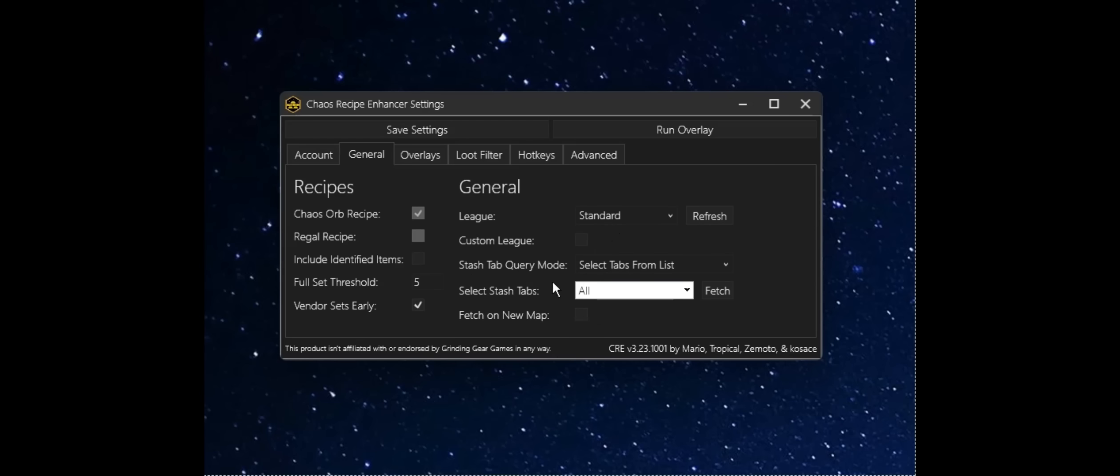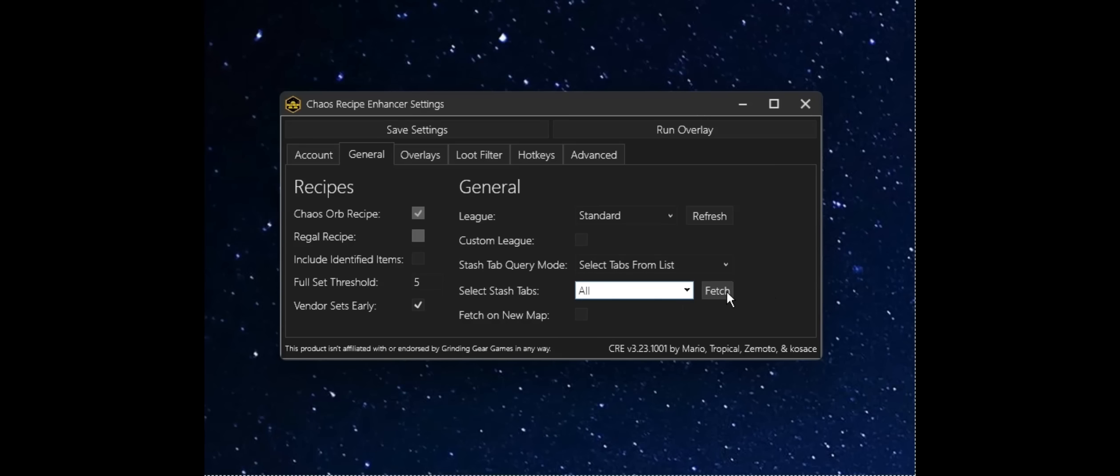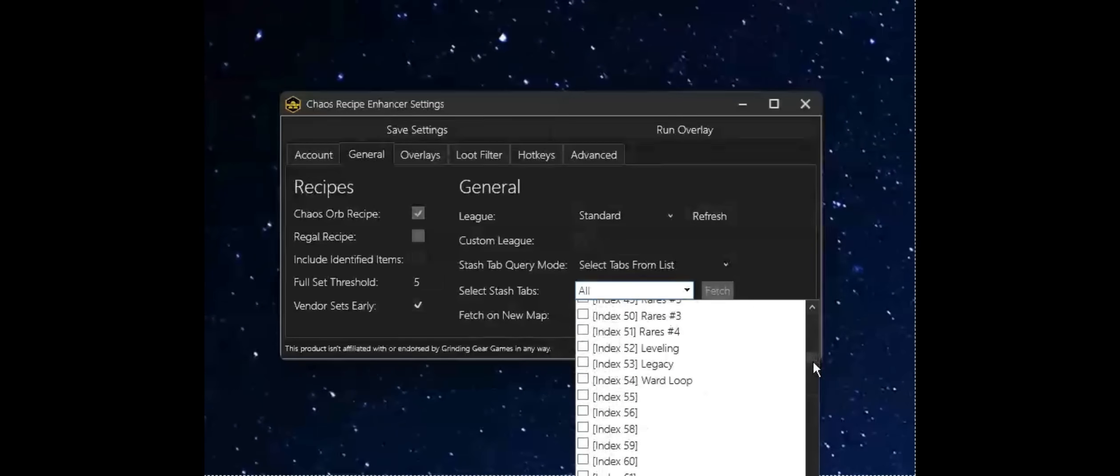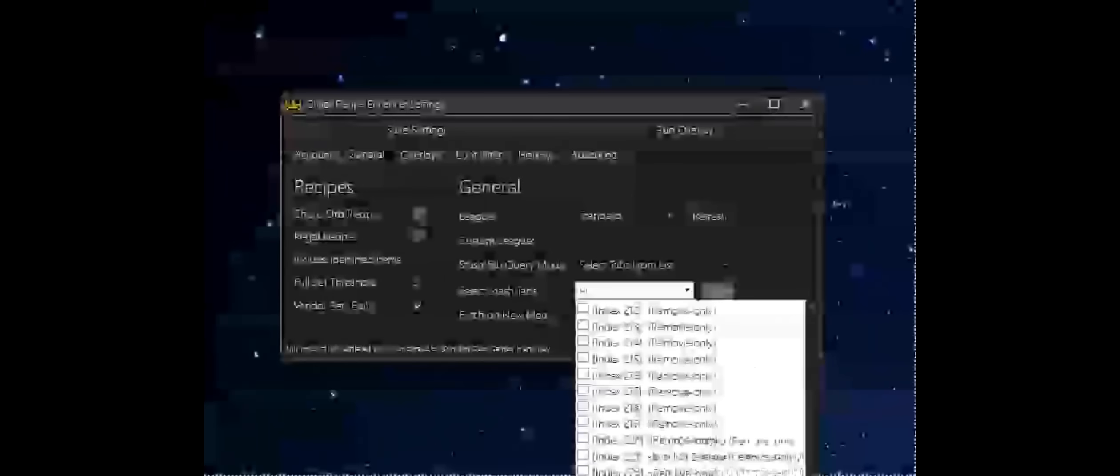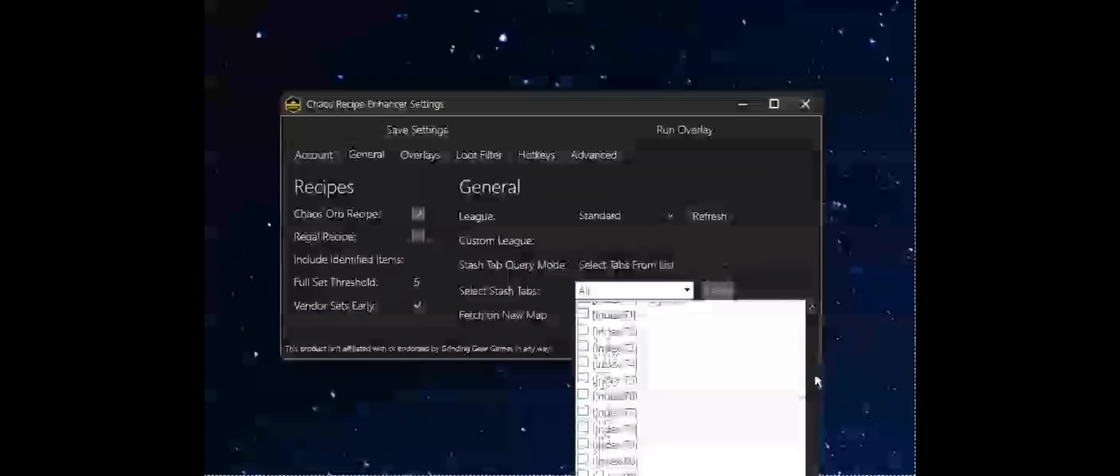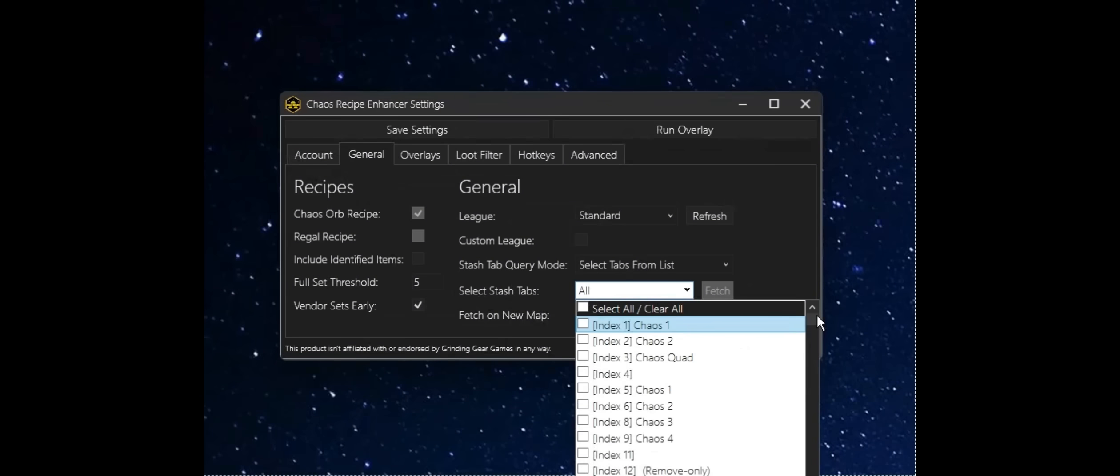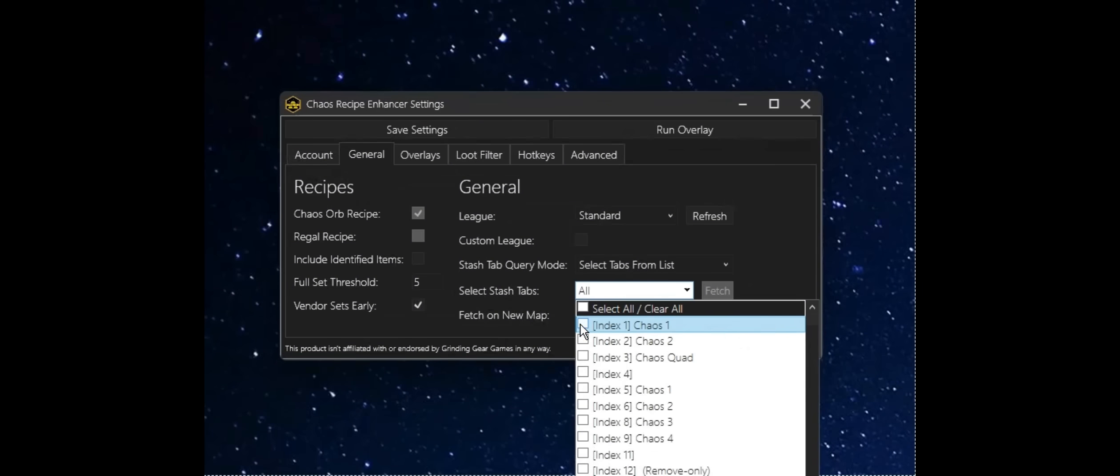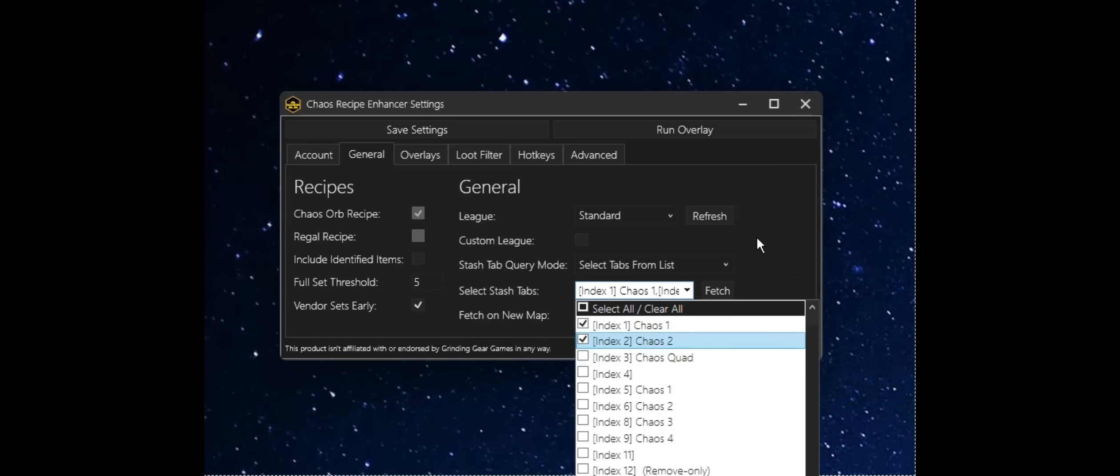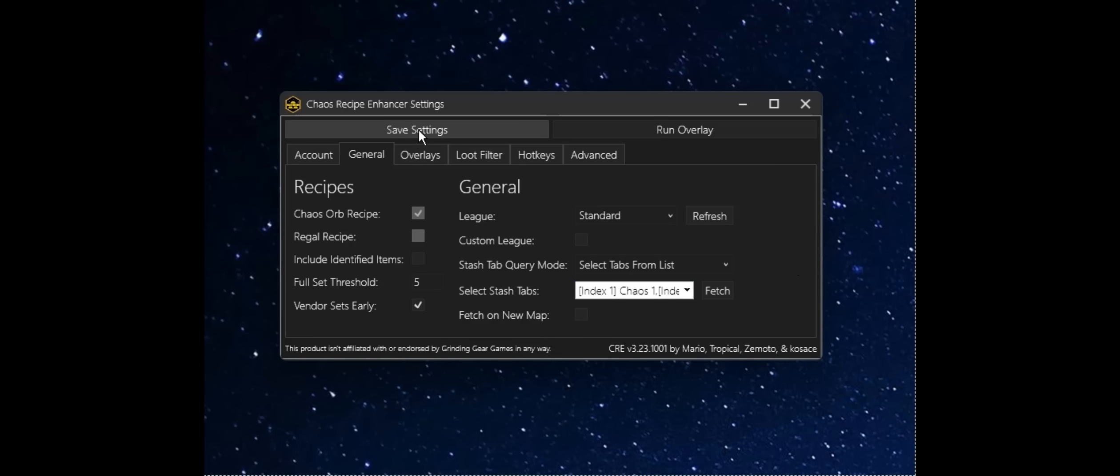We have a couple different query modes. For the simple demo, I'm going to use the select tabs from list setting. And what this does, as the name implies, there's this dropdown here. If we click Fetch, it'll go to standard, look at my standard stash, and populate all the different stash tabs that I have in my standard stash. I'm going to go ahead and select these first two, and save the setting.